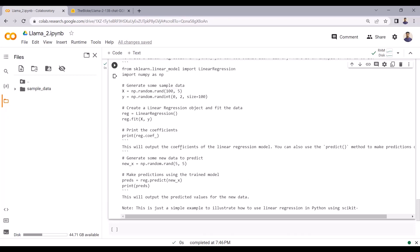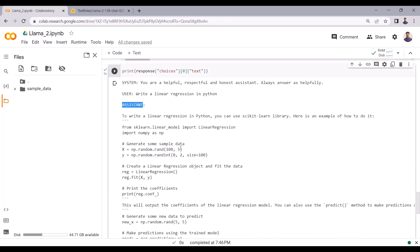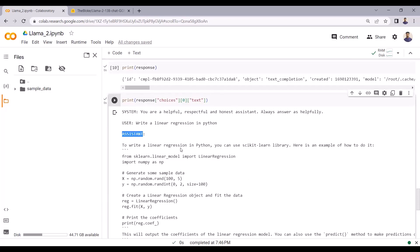In this tutorial, I have shown you how to run the LLAMA 2 model in Google Colab. I hope you have learned something in this video tutorial. The Colab notebook will be provided in the description. Please do like and subscribe to the channel. Thank you.